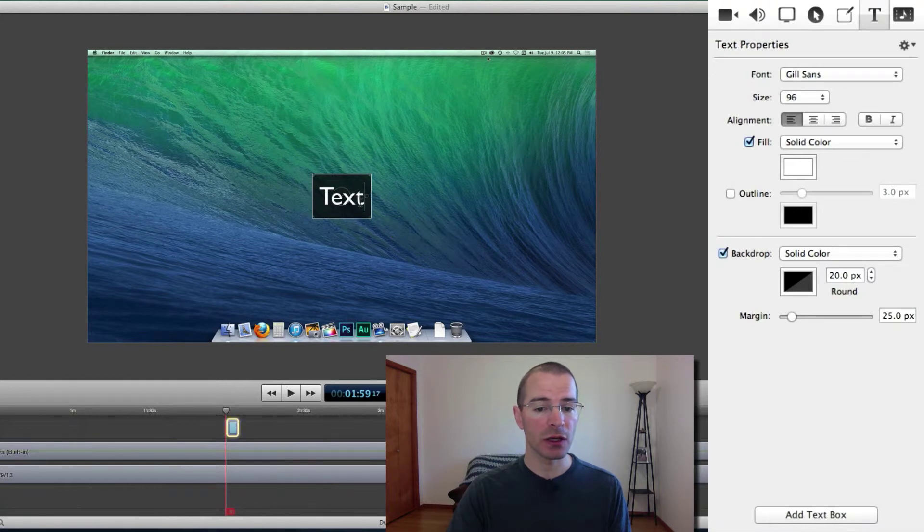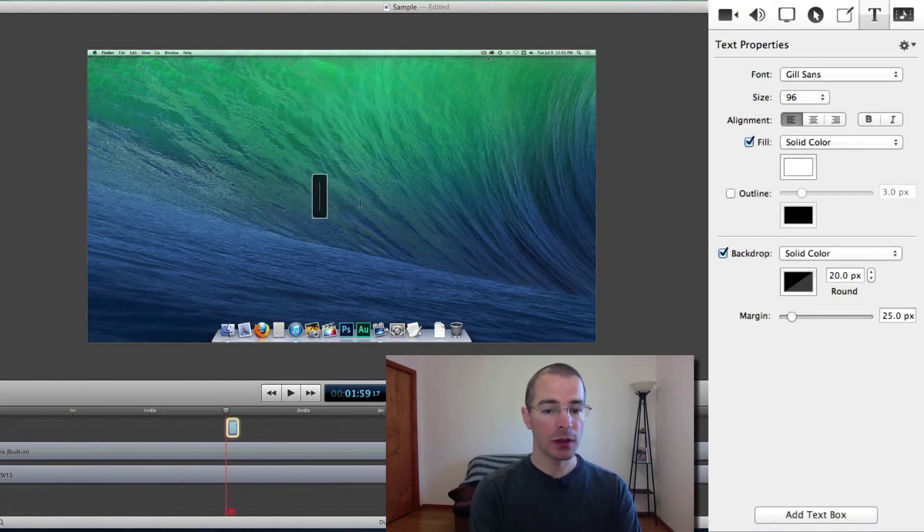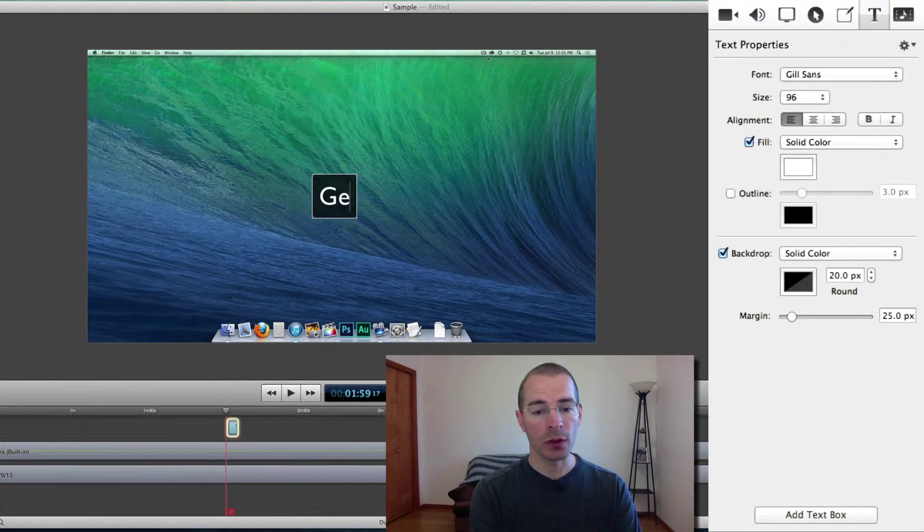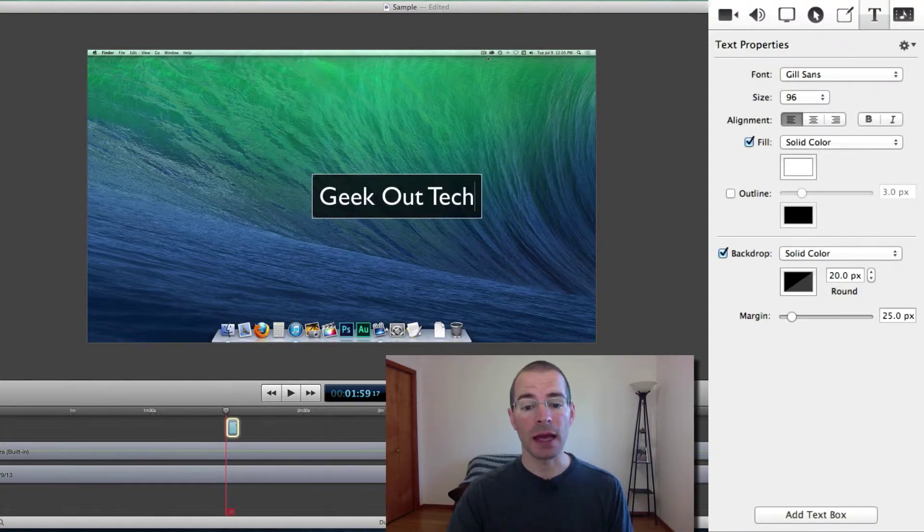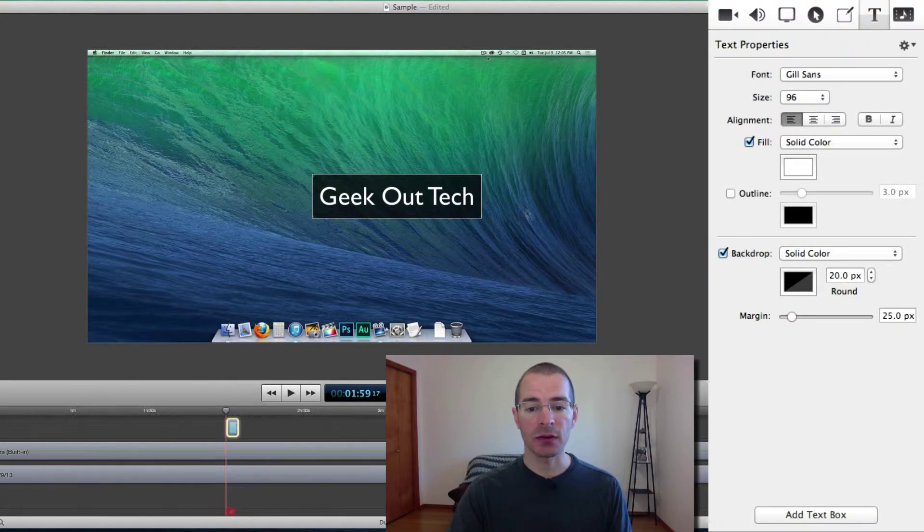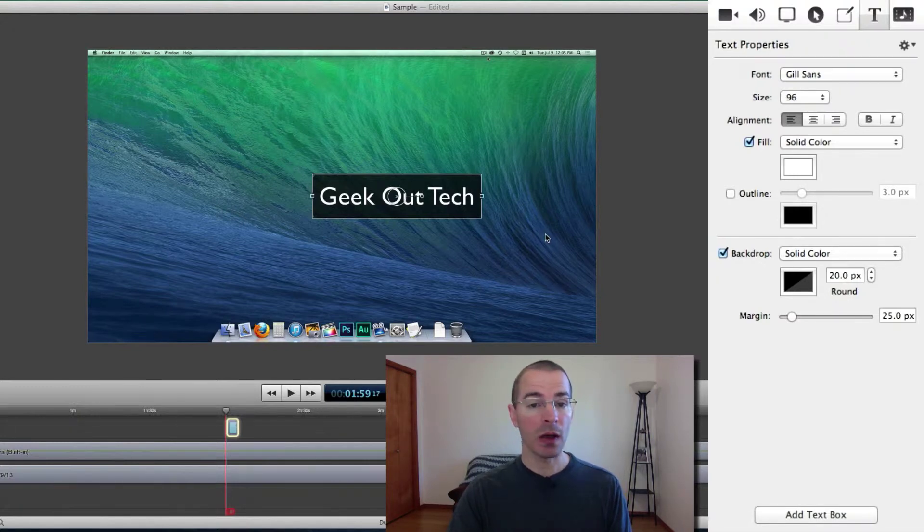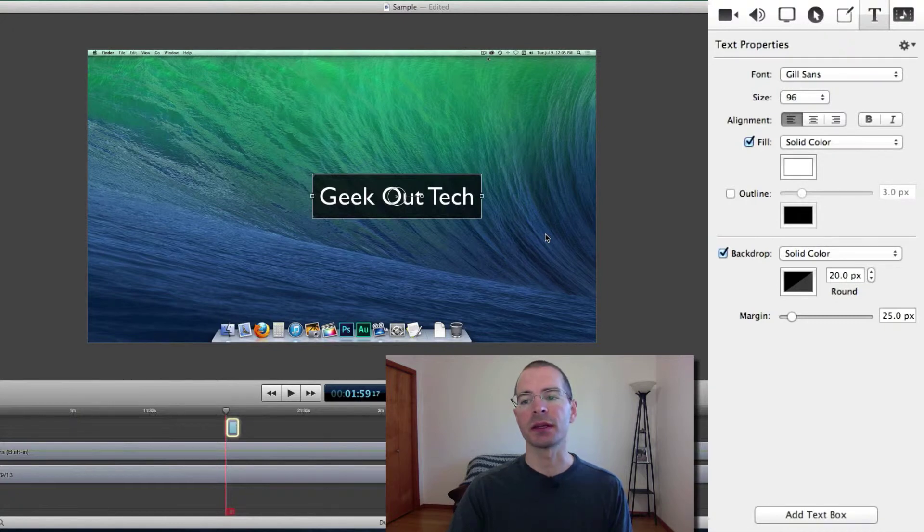Just click in here once and you can delete that text and add what you need. Once you're done adding the text you can click outside the text box and now we can adjust all the text at the same time.